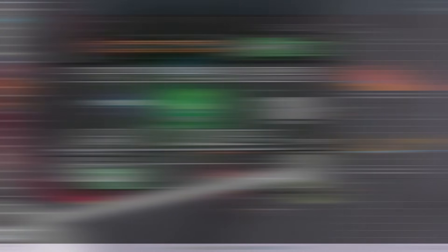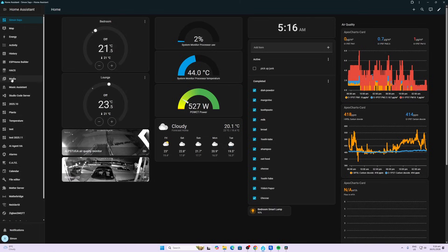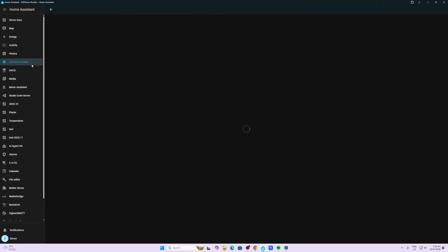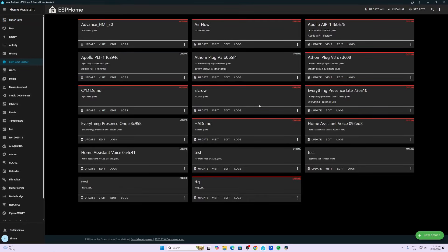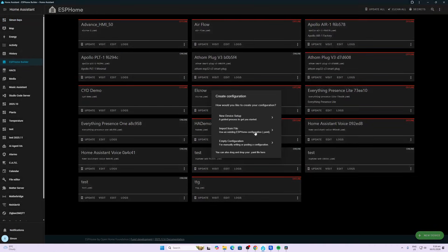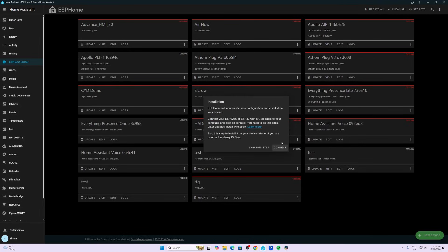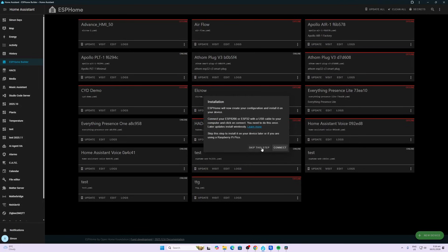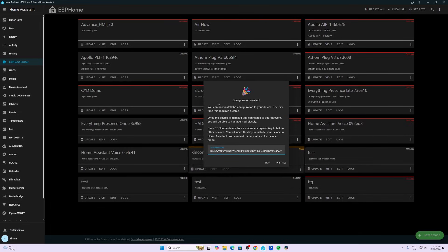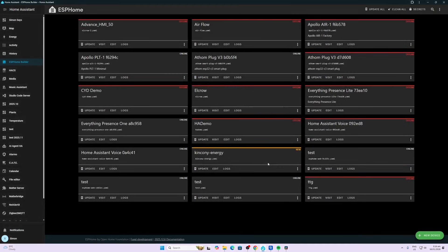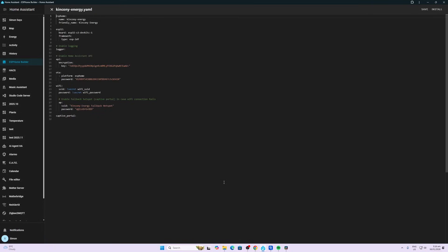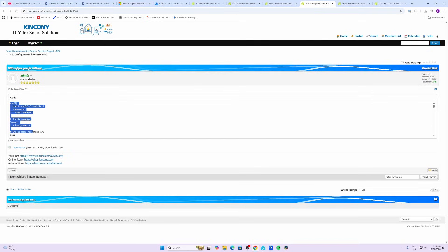For this project I'm assuming that you've already got ESP Home Builder installed. What we're going to do is create a new device called "Kinkenny Energy." We'll skip this step, then go to ESP32-S3 board because that's the type of board we've got, and skip once again. Then we're going to open that up in edit mode.